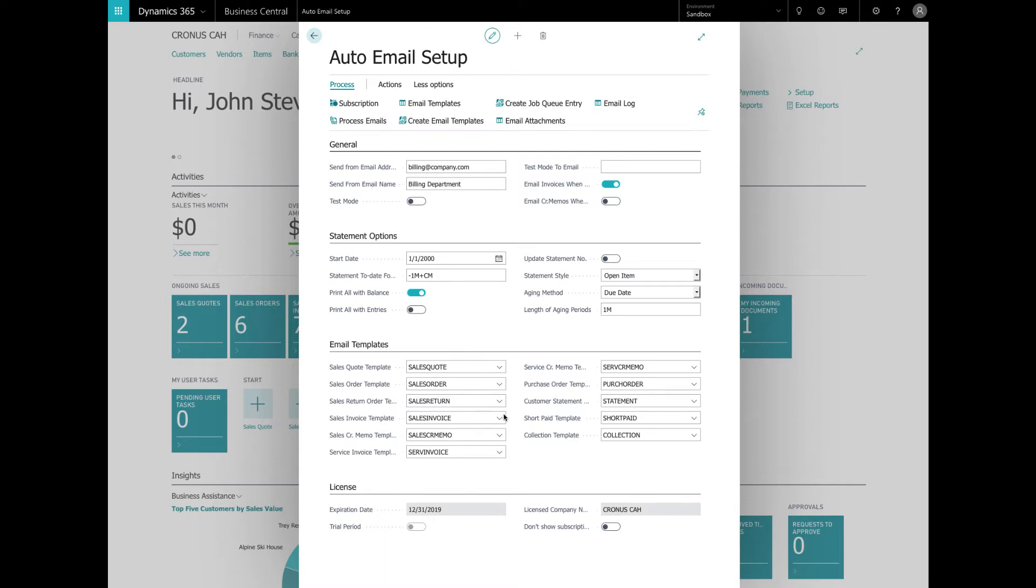There are two special email templates that I'd like to explain a little bit further, Short Paid and Collections, where Short Paid is used to send special email to notify a customer that a specific invoice is not paid or short paid. It's essentially sending the same document as the sales invoice template but the mail subject and body text is different. You will also be presented with an error message if you try to send a short paid email for an invoice that's fully paid.